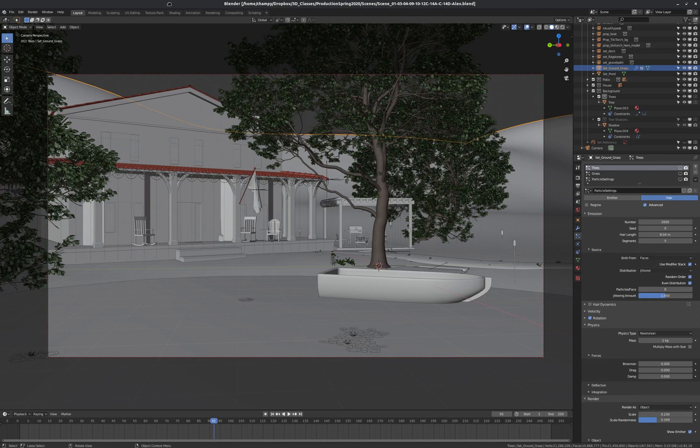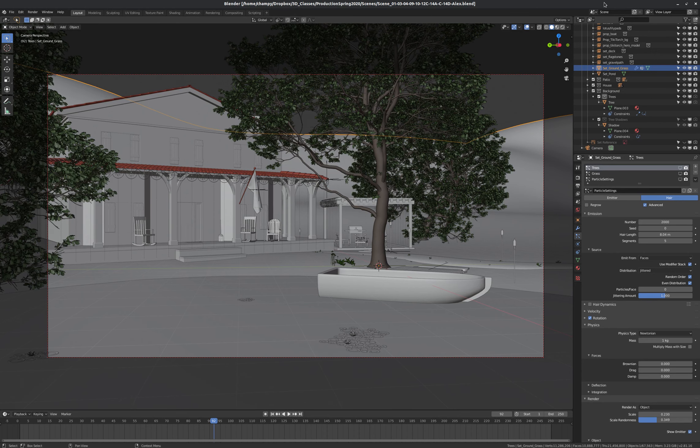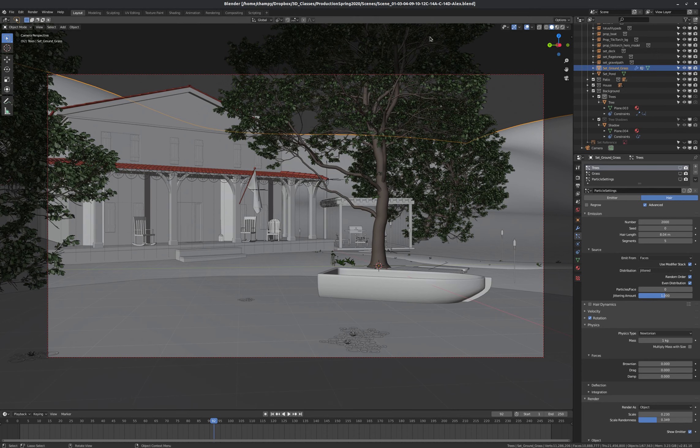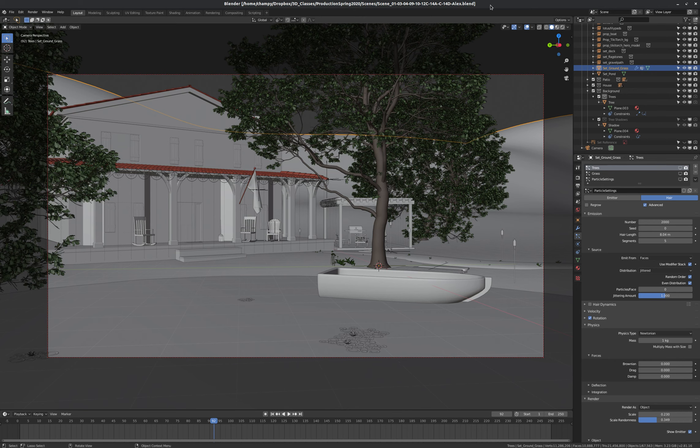Hello students. Today we're going to talk about the Scenes feature in Blender. That's this little drop-down up here. Scenes allow us to reuse assets multiple times for different animated scenes, just like it sounds.